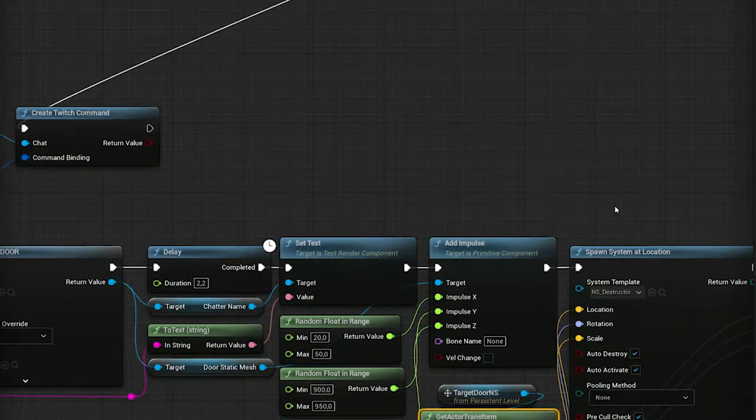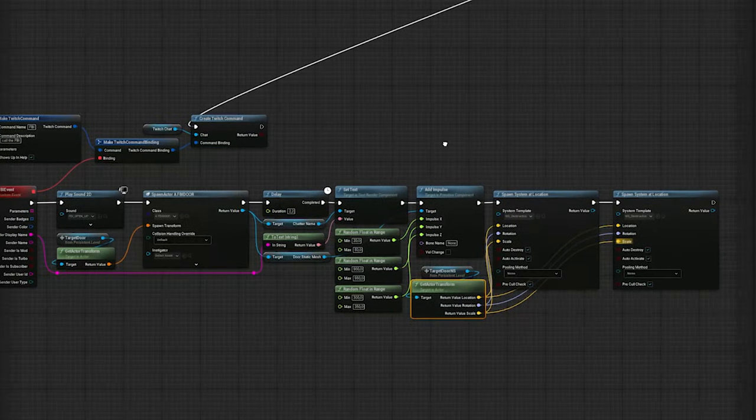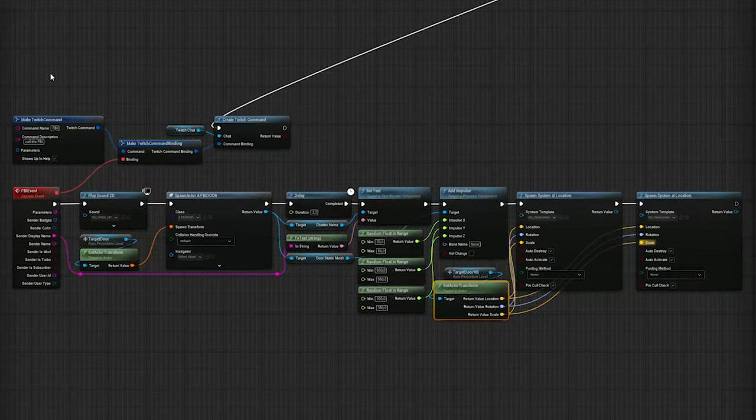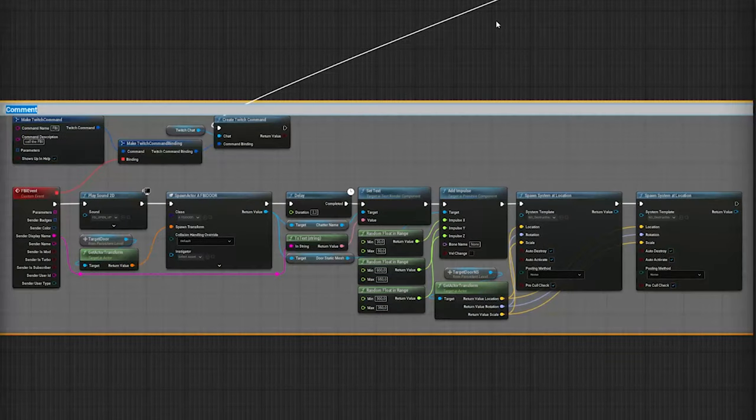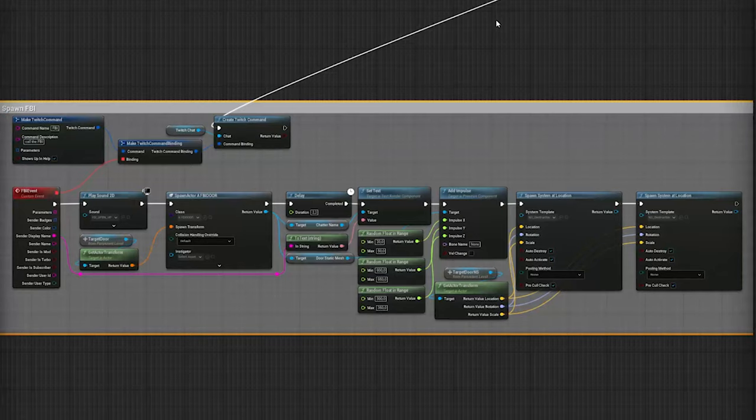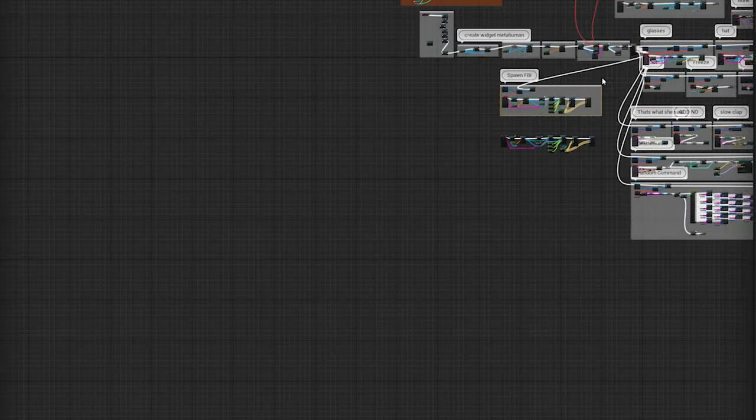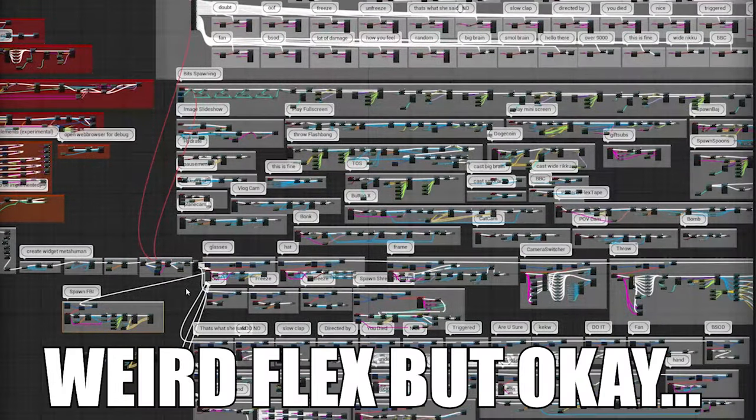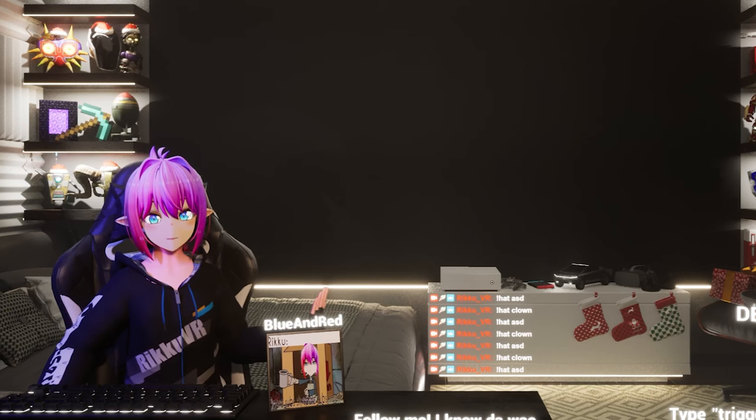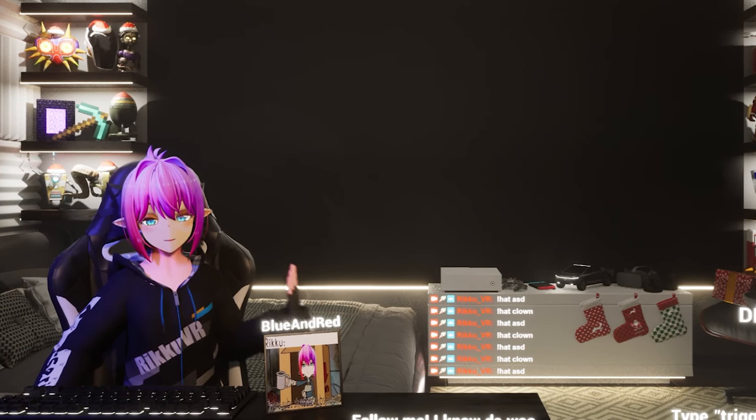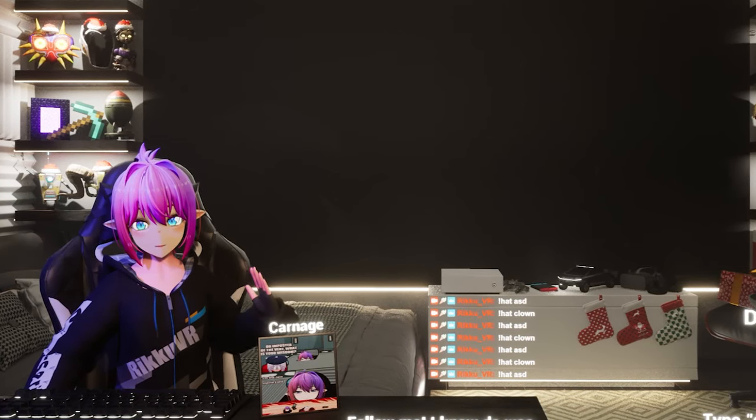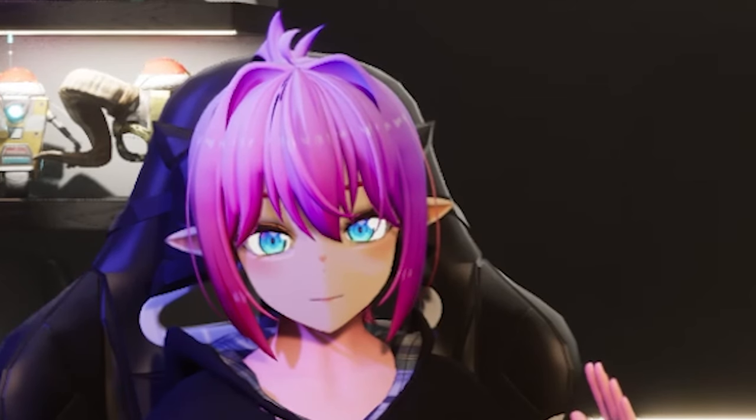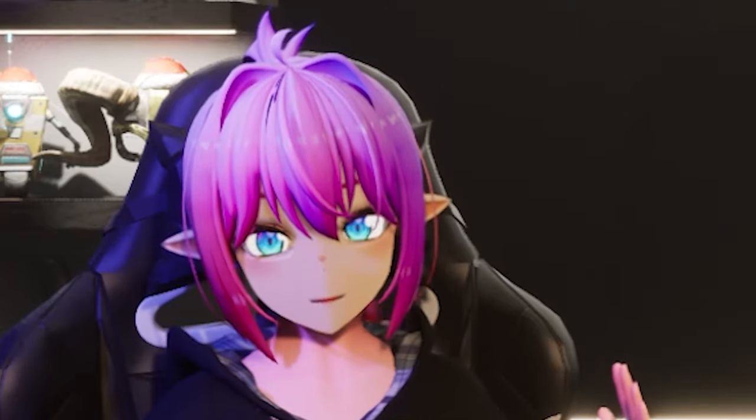As a finishing touch, select all the nodes and hit C so you can comment what this all does. It really helps if you have more stuff going on, as you can see here. And after doing all of this, there's only one thing left to do. Subscribe.